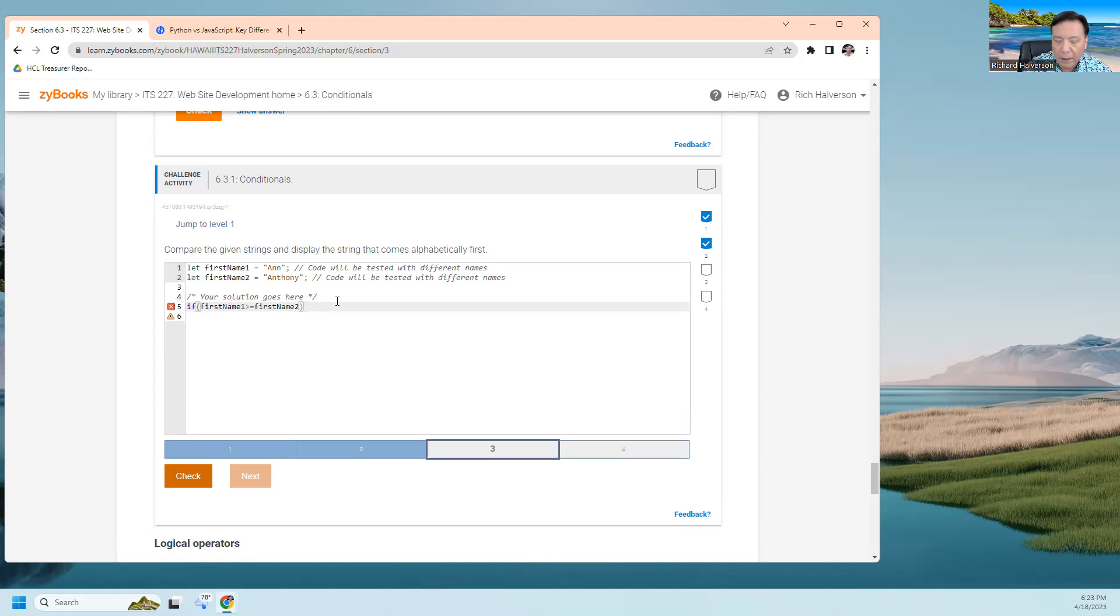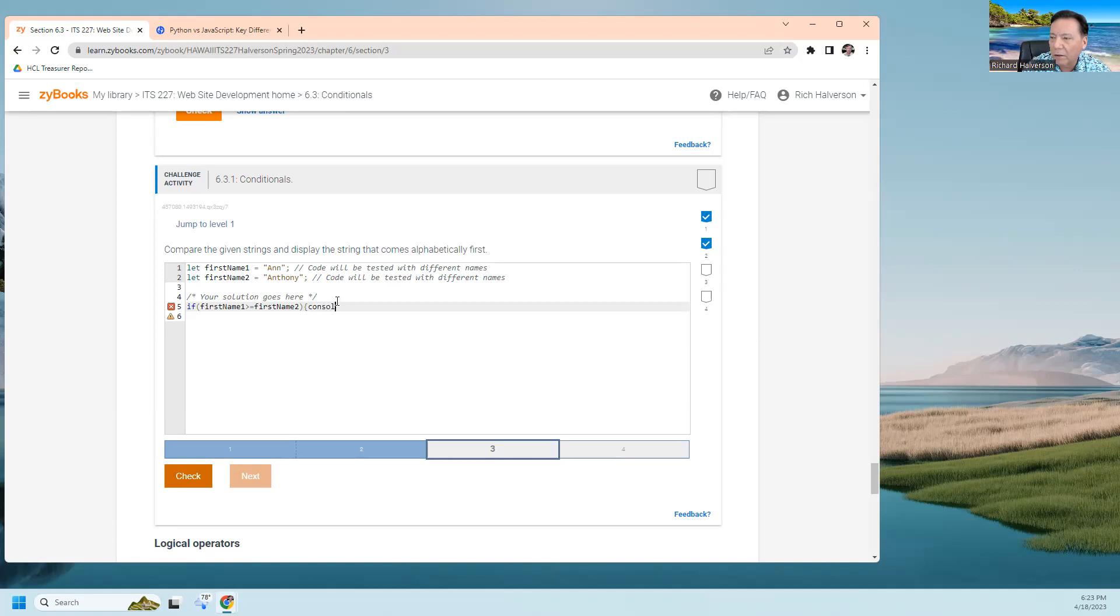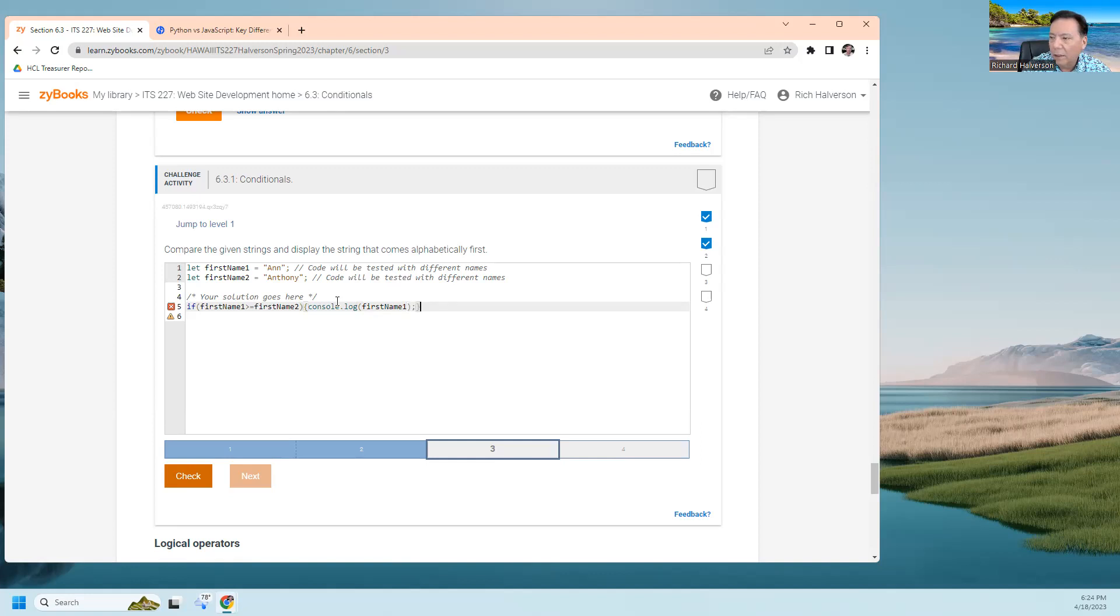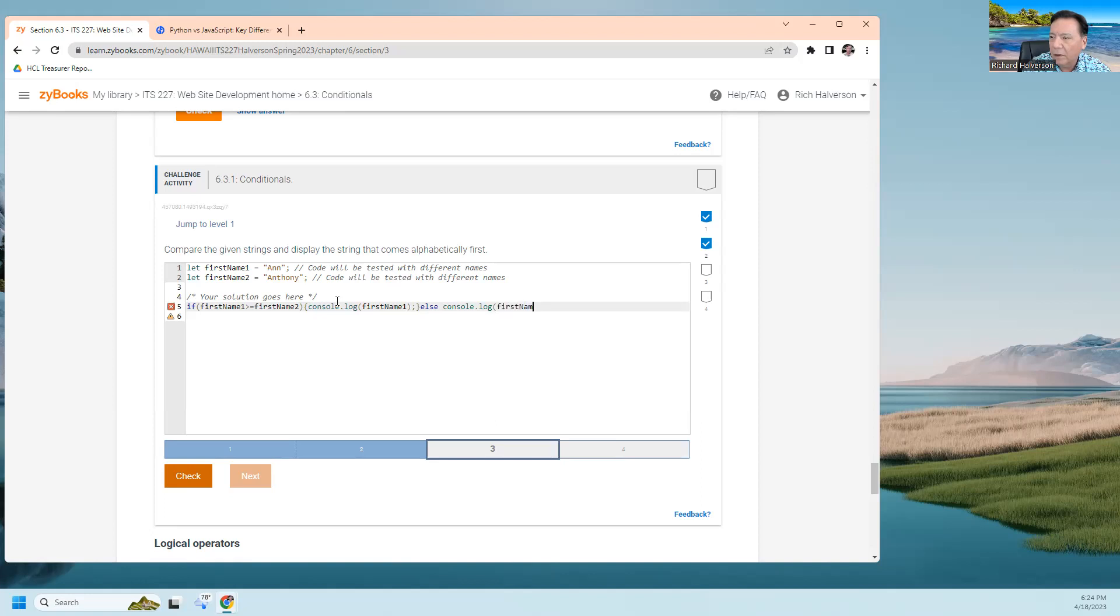If that's the case, then what am I supposed to do? Display - that's that console.log thing, right? console.log firstName. Else, console.log firstName two. Is this right?